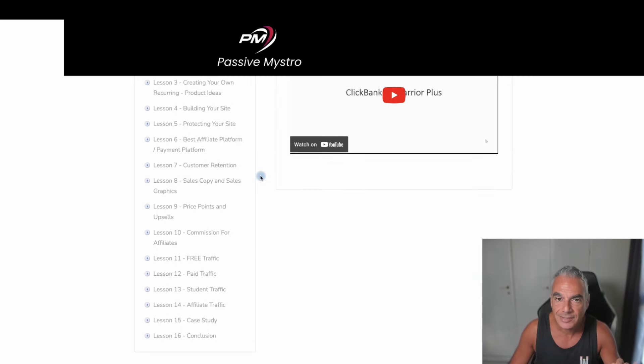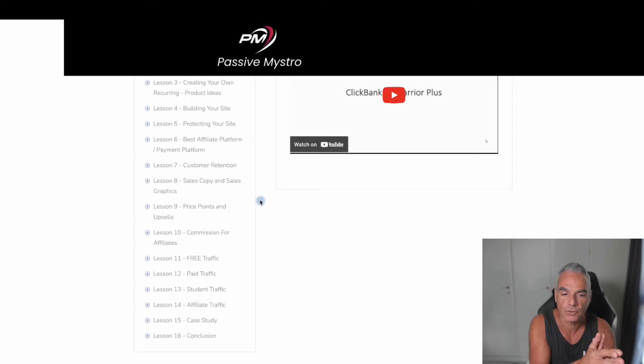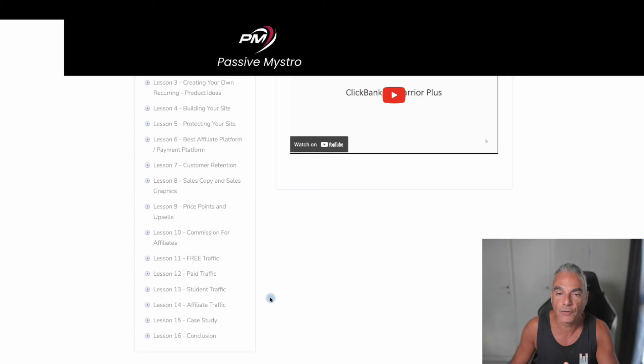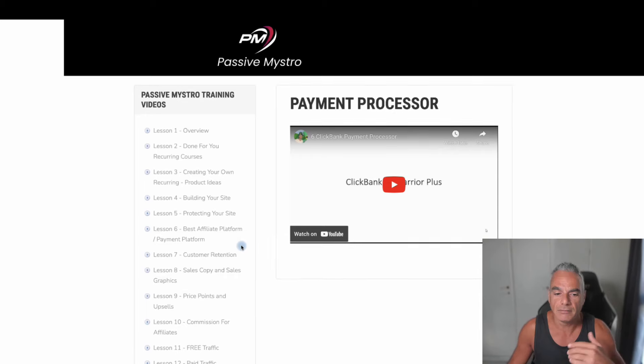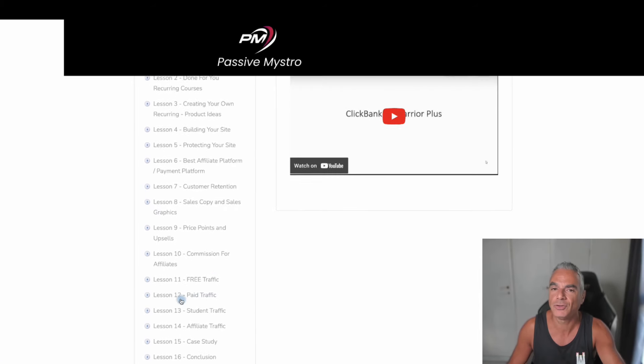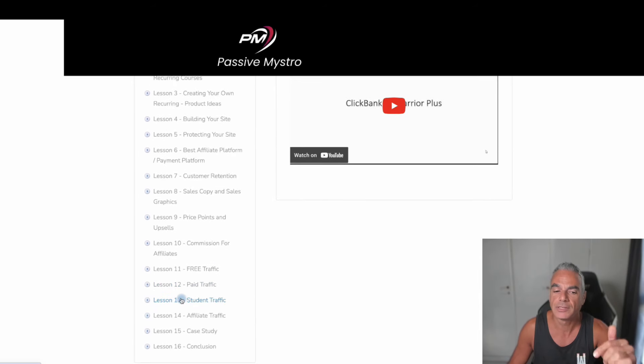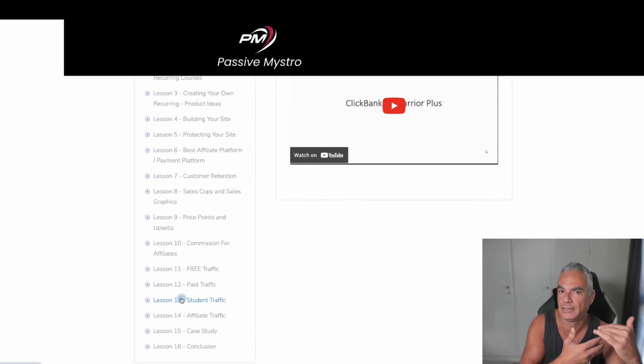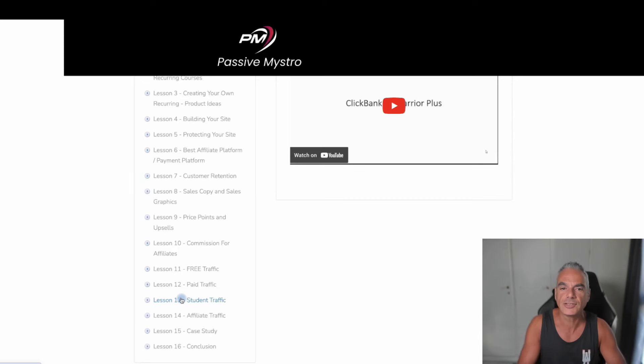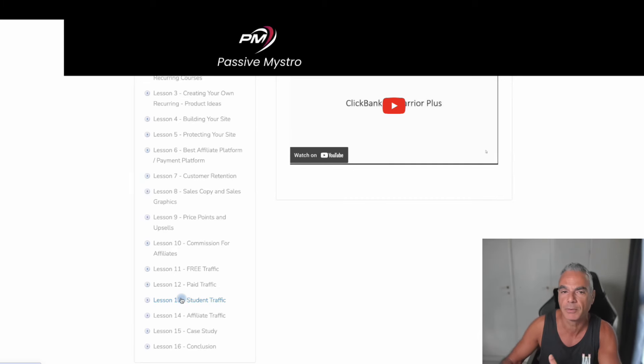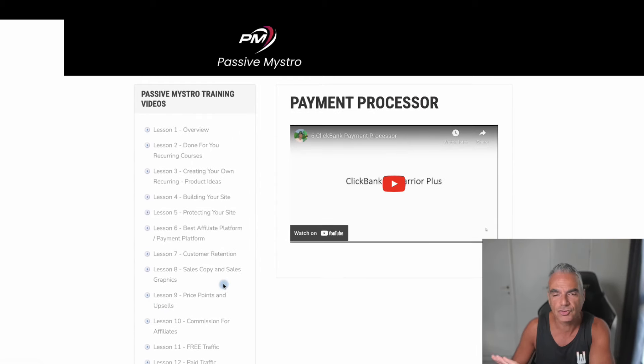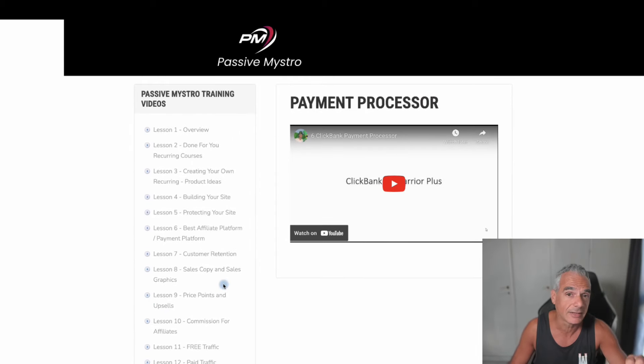In this you're going to learn the four traffic methods that Fergal is using for his business. Things that I'm using as well. Things that I've tested and I've used in the past, but it's nice to see it from another angle from somebody else from another business. Again this is strictly for the newbie that wants to generate commissions online.